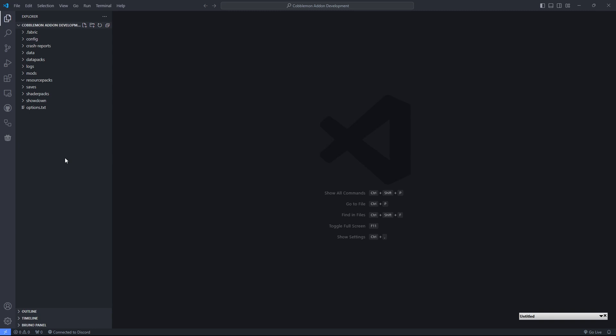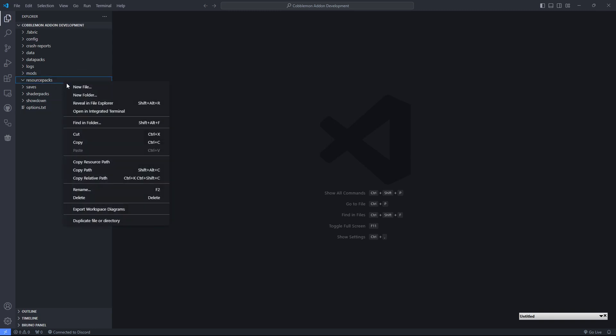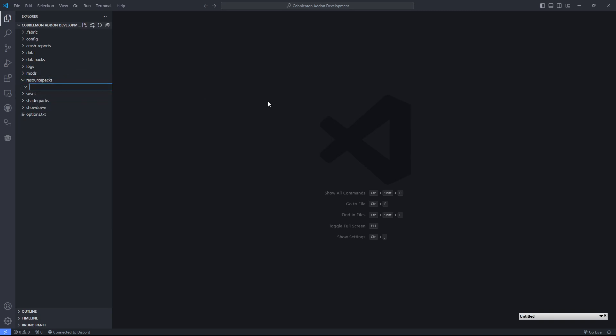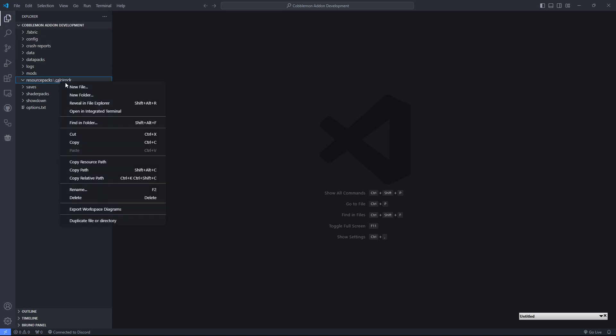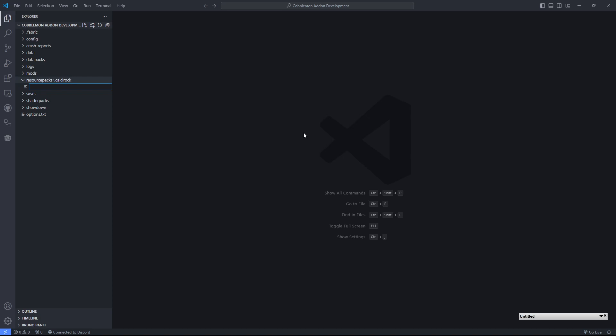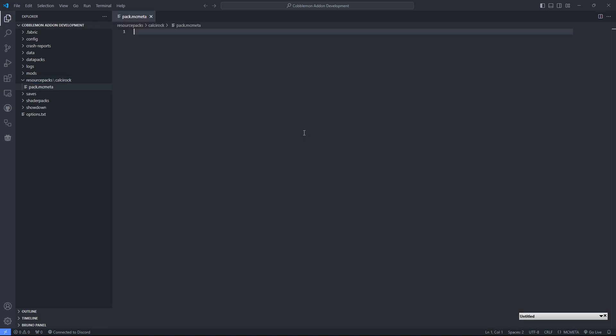So, like I mentioned, ResourcePacks is where we're going to be creating our pack. I'm just going to go over the basic setup of one. The first thing that we're going to do is give it a name. So, I'm going to name mine after the little guy that I made, Calceroc. And inside of that directory, we want to create a pack.mcmeta.